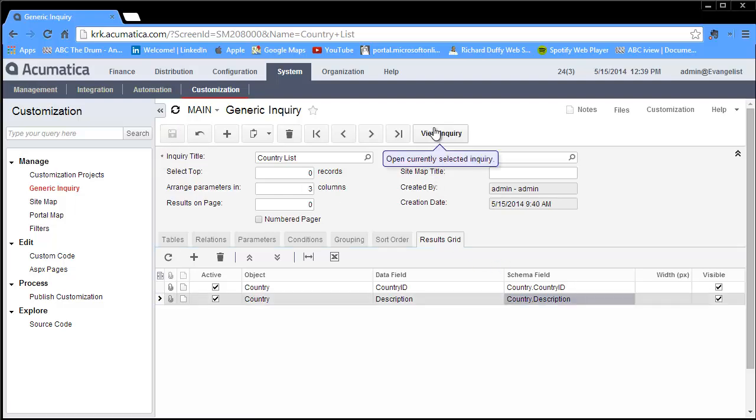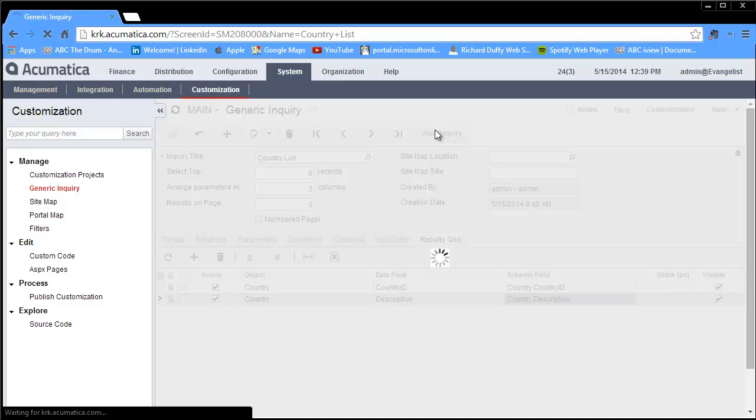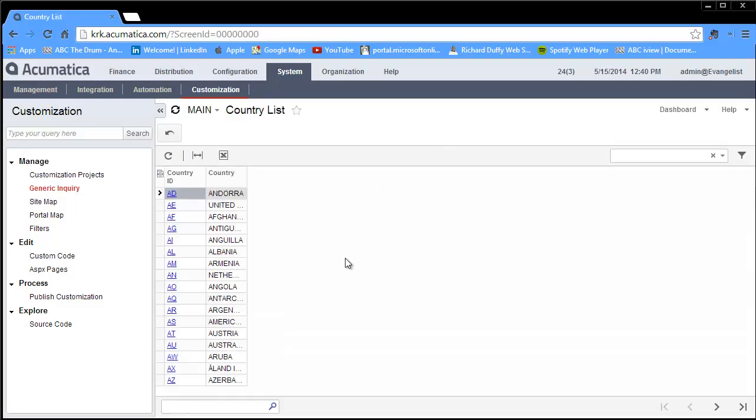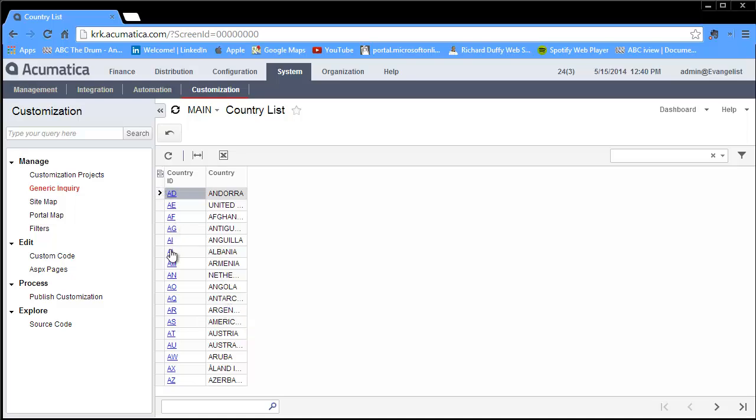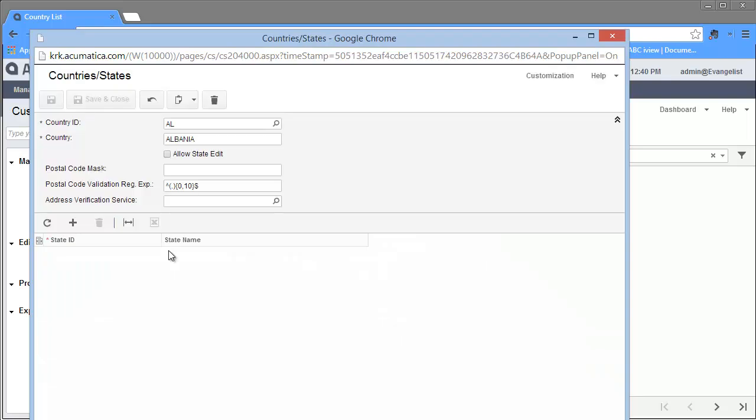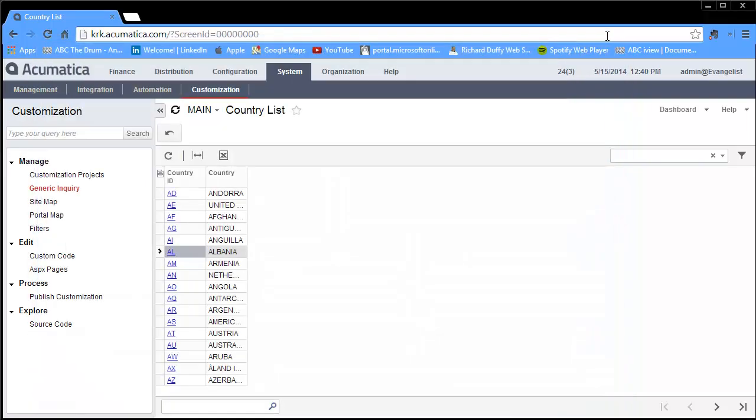When I click on view inquiry, you see a list of all of the countries. The great thing that Acumatica has done is it automatically builds this link down to the underlying table information. I can click on that field and you can see it brings up the data entry screen where I create the entries in this particular table. I can see the country and then if there are additional states underneath that, I can see that information as well.